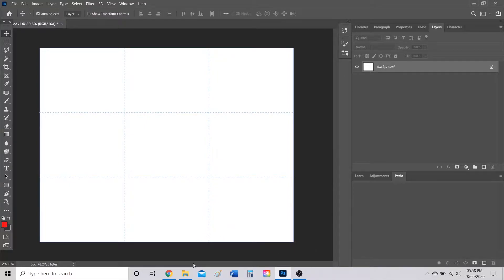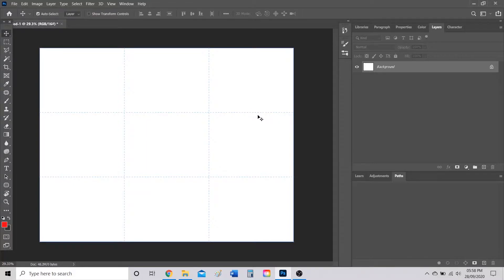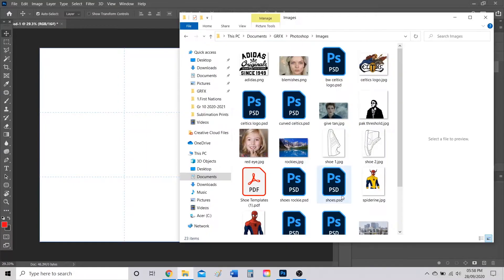Hello and welcome to my video on how to start your shoe design. I should have already gone over this in class, but this is going to be a quick video for those of you who might forget a step or weren't in class that day.